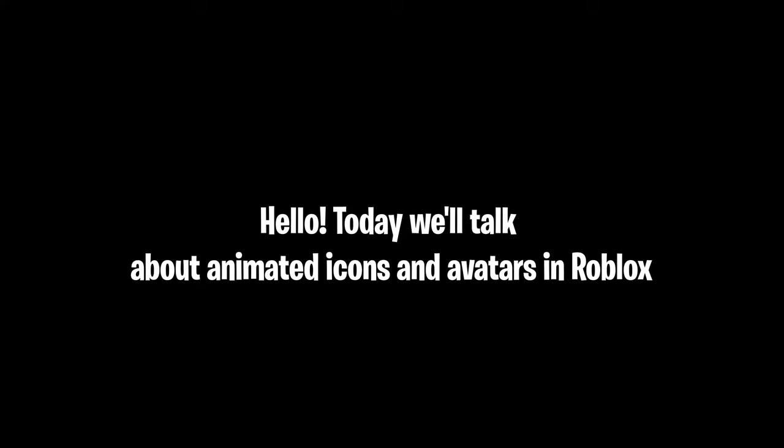Hello! Today we'll talk about animated icons and avatars in Roblox. I'm gonna talk about pluses and minuses of using these things.